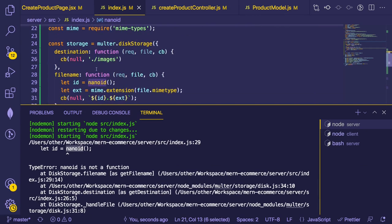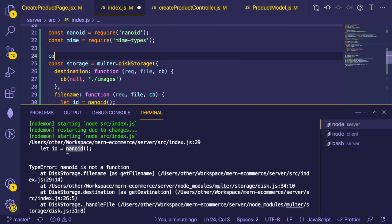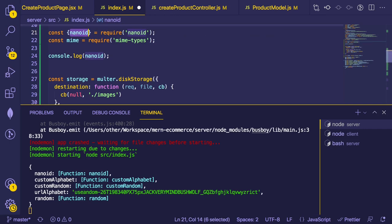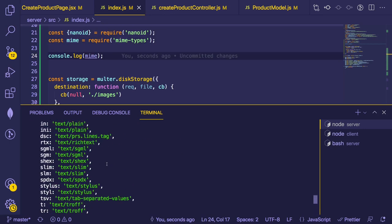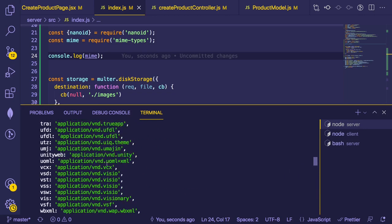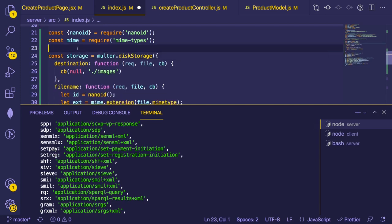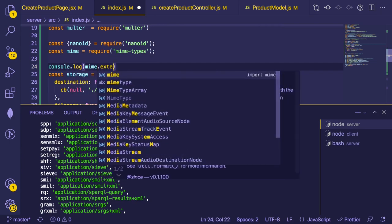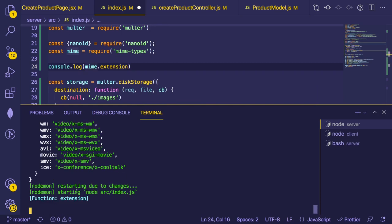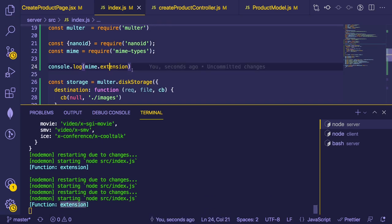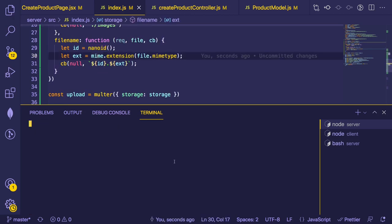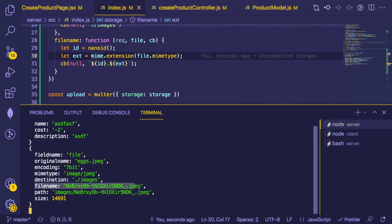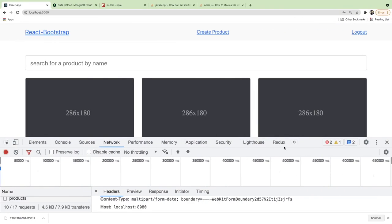The server crashed — 'nanoid is not a function.' The issue is that the Stack Overflow example used ES module import syntax, but we're using Node CommonJS. We need to use const { nanoid } = require('nanoid') instead. Let's also print out what mime is to verify it's loaded correctly. After fixing the require, nanoid should be a function and we shouldn't get a crash anymore.